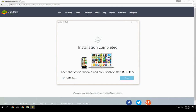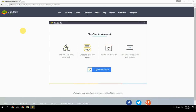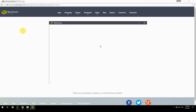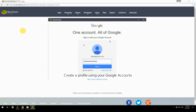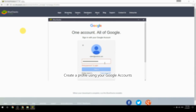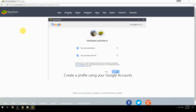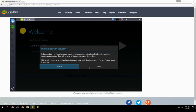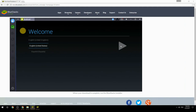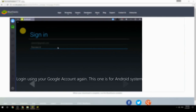Keep the option checked and click Finish to start BlueStacks. Create a profile using your Google account, then log in using your Google account again — this one is for the Android system.